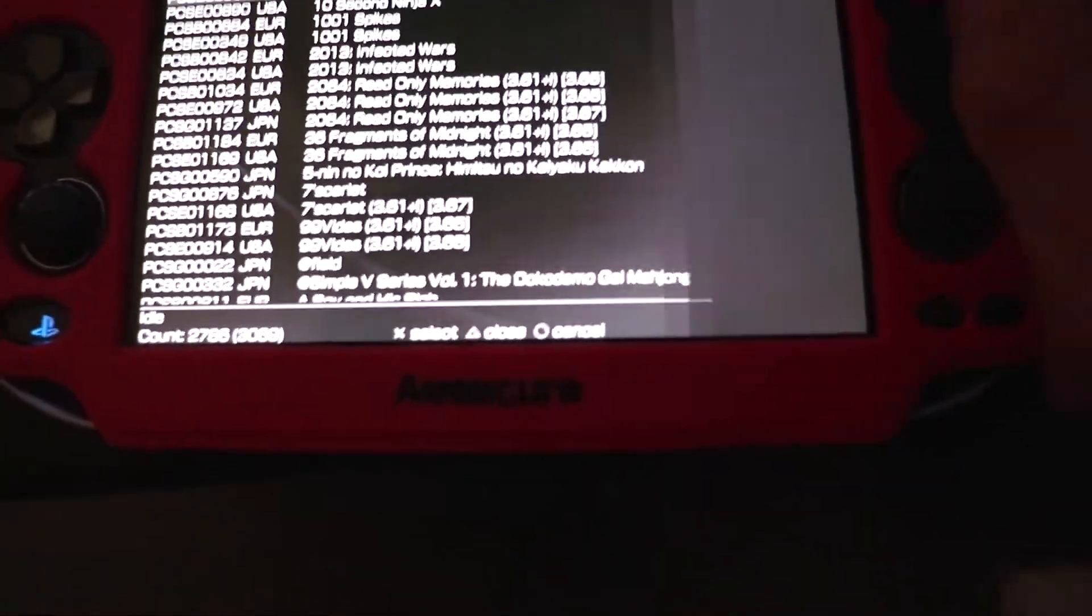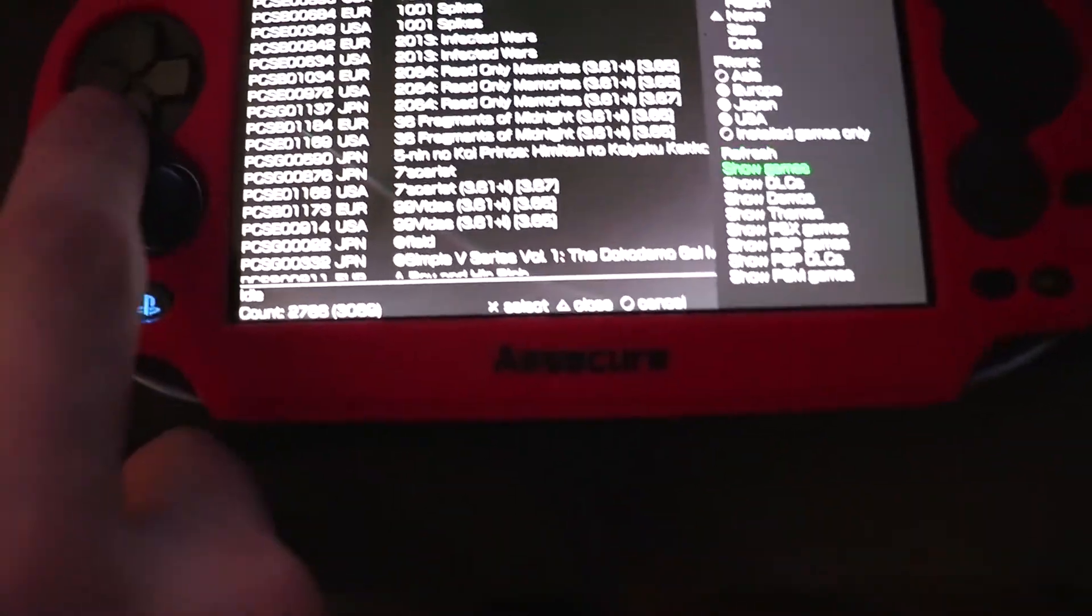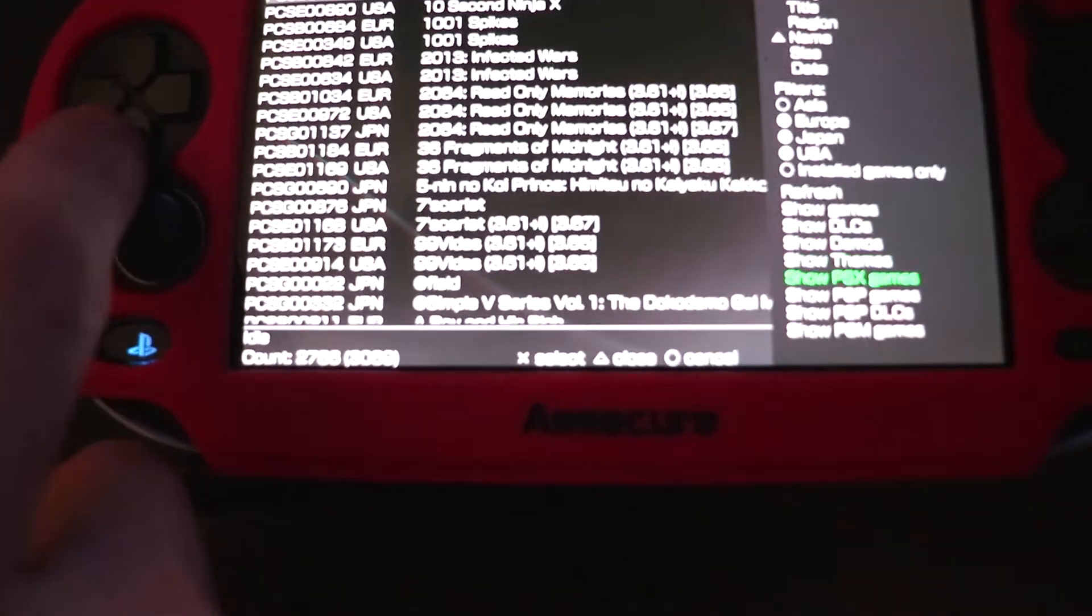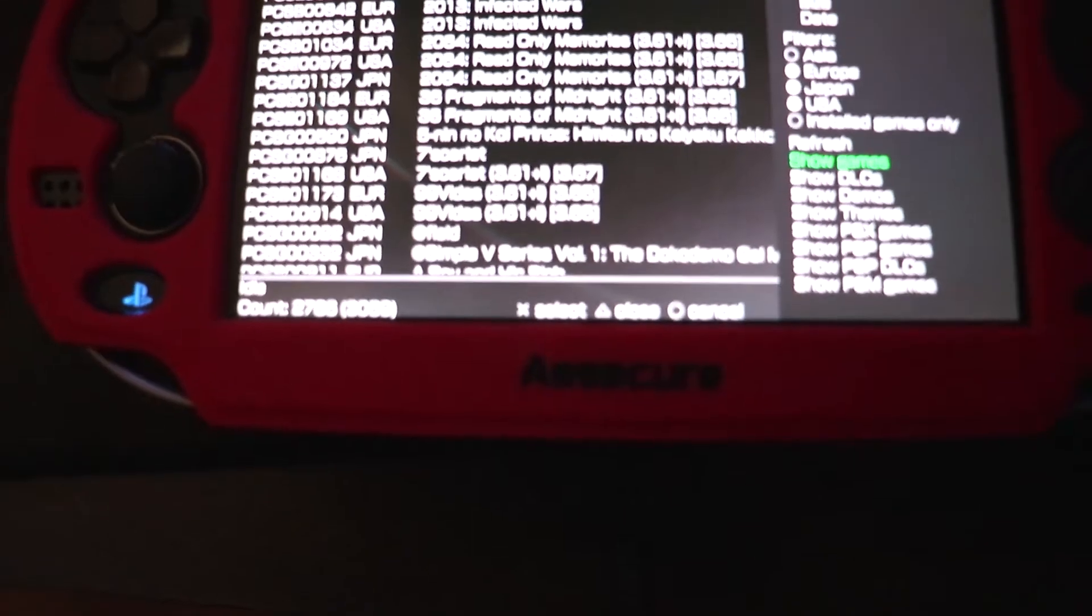Press triangle to go on the options and then we can select what games show up. I think I've clicked on Vita Games. So let's just download a really small game.